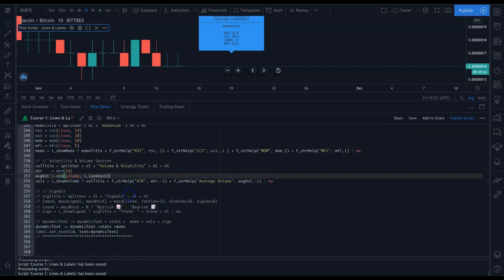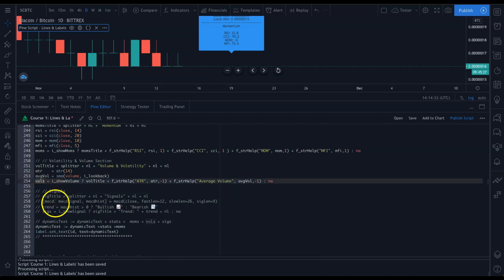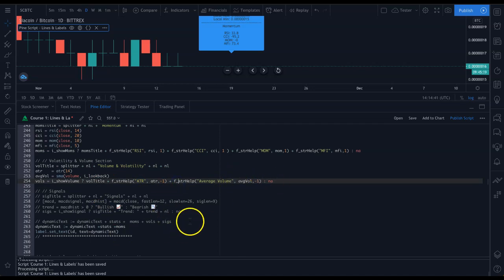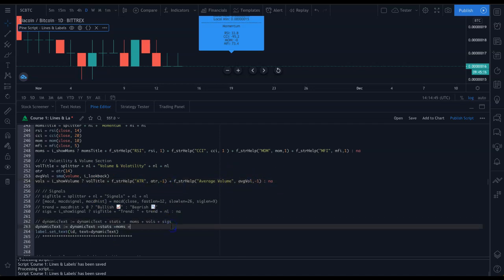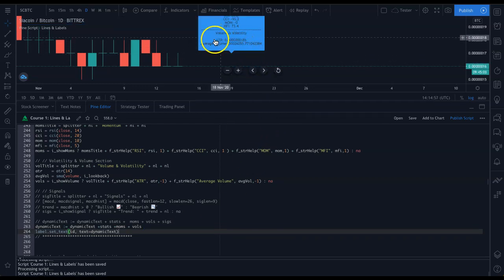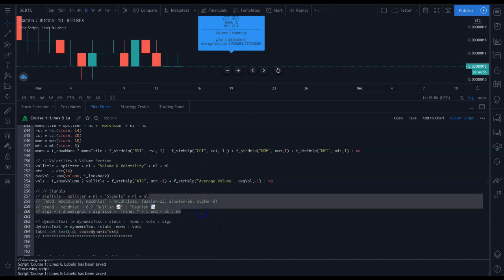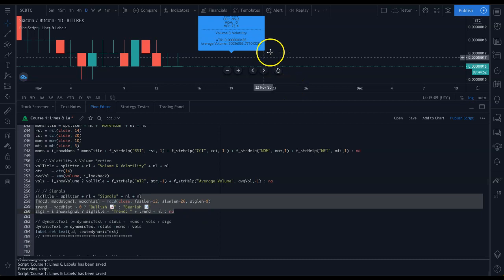For the volatility and volume section, I'm computing an ATR and average volume using an SMA of volume over the same look back window. Everything is assigned to one variable called vols holding all the strings I want in that section. The average volume could probably use some rounding — there's still work to be done, but this should get you started building cool dashboards.